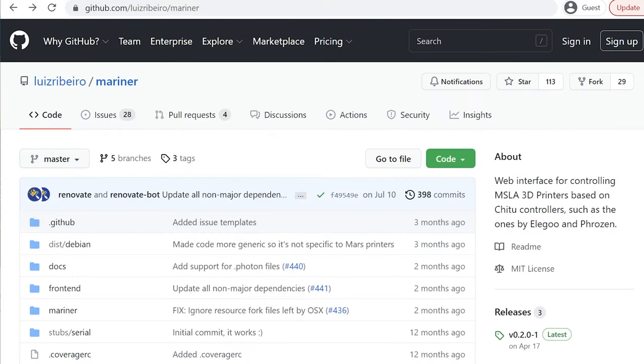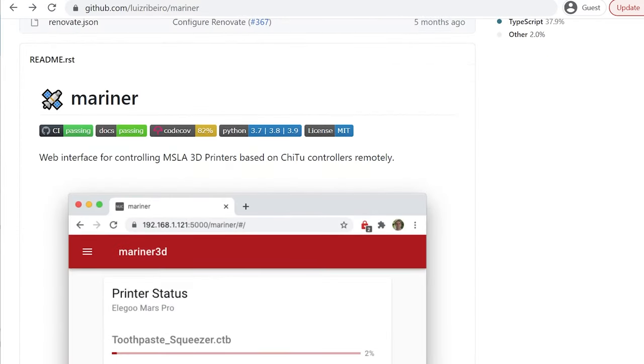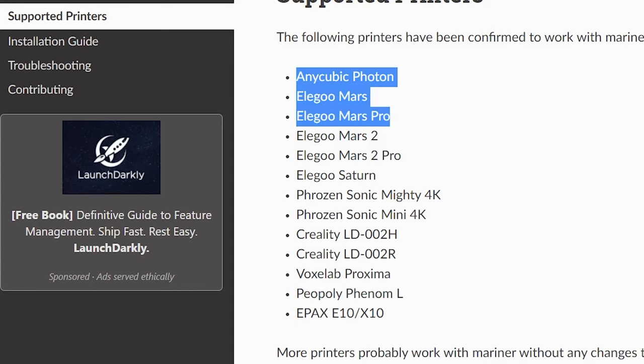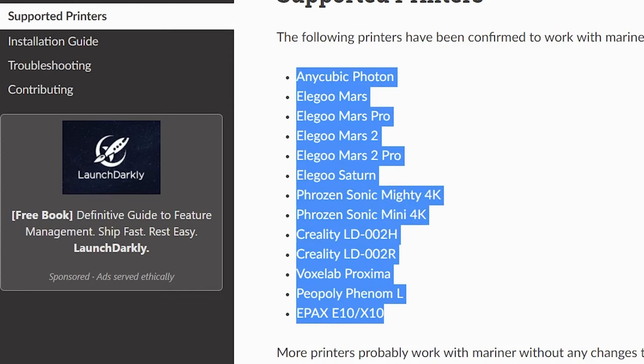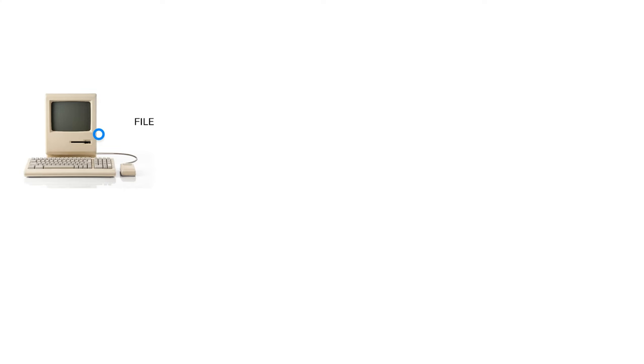Introducing Mariner 3D created by LUIS, which is the perfect WiFi printing solution for most popular resin printers. Here's how it works.